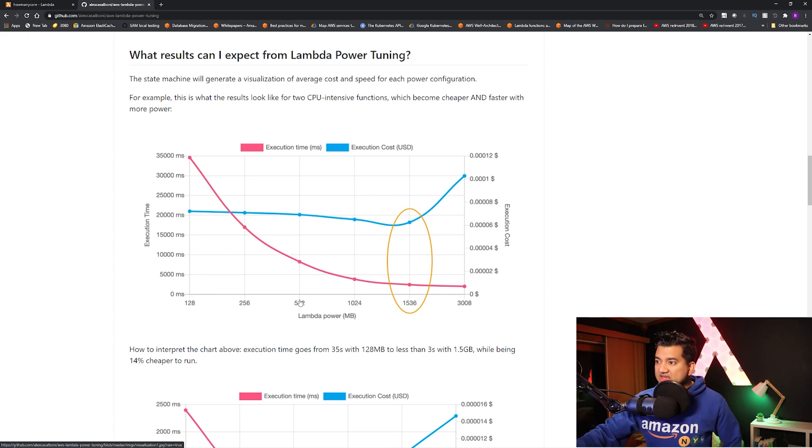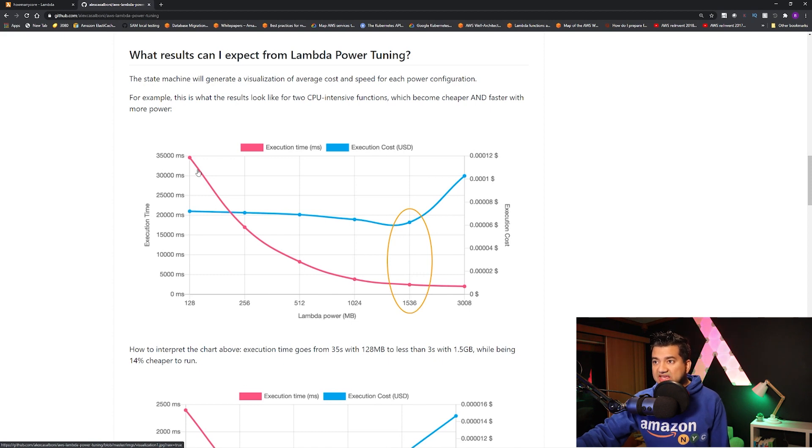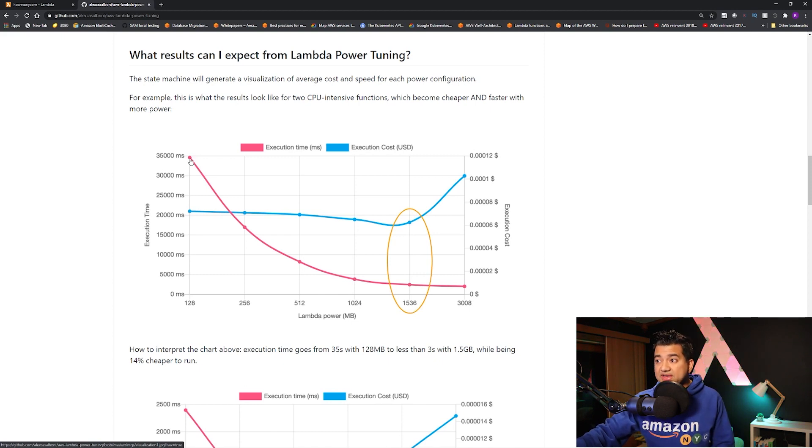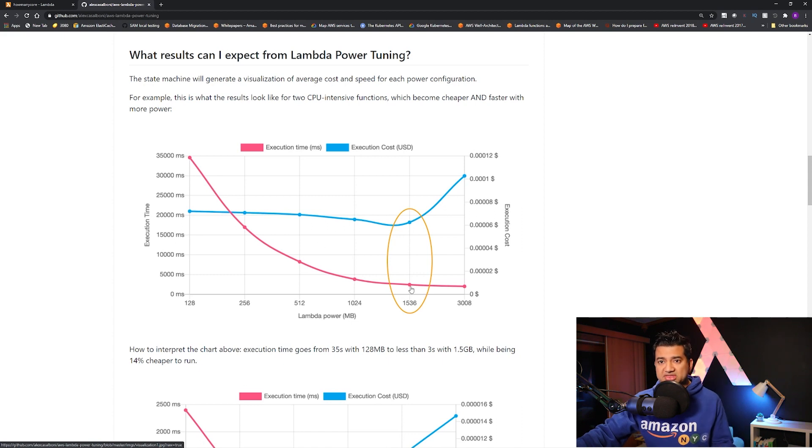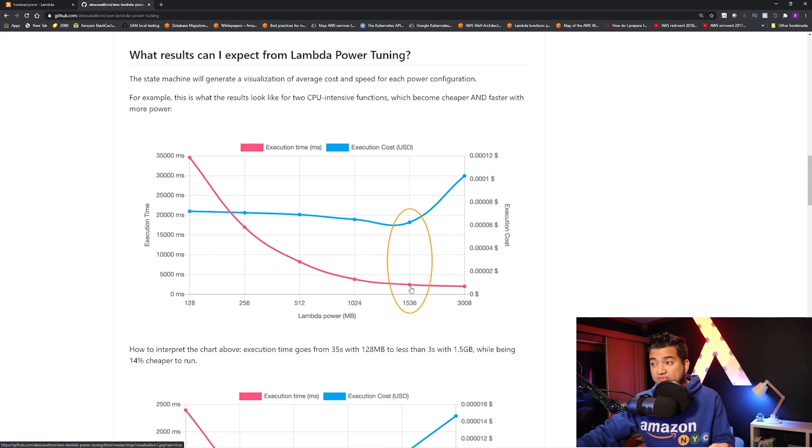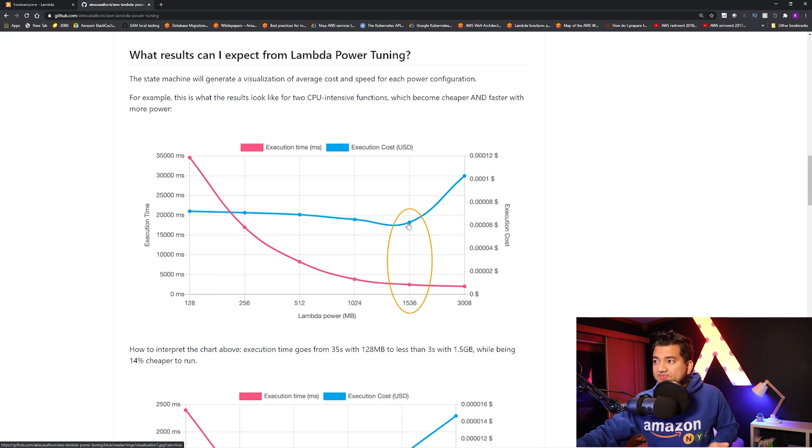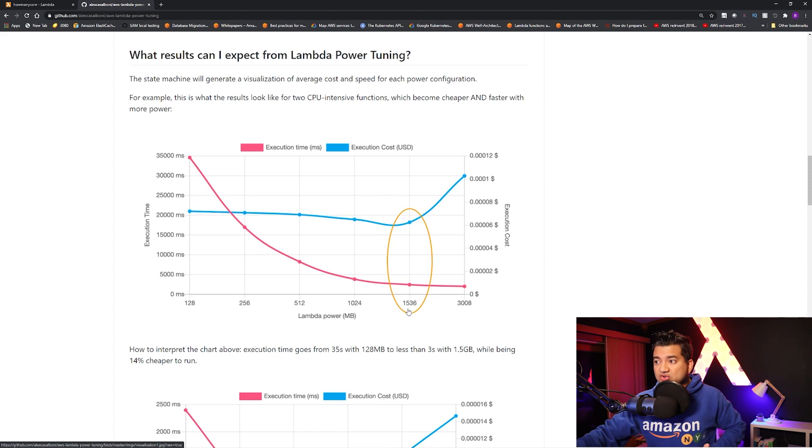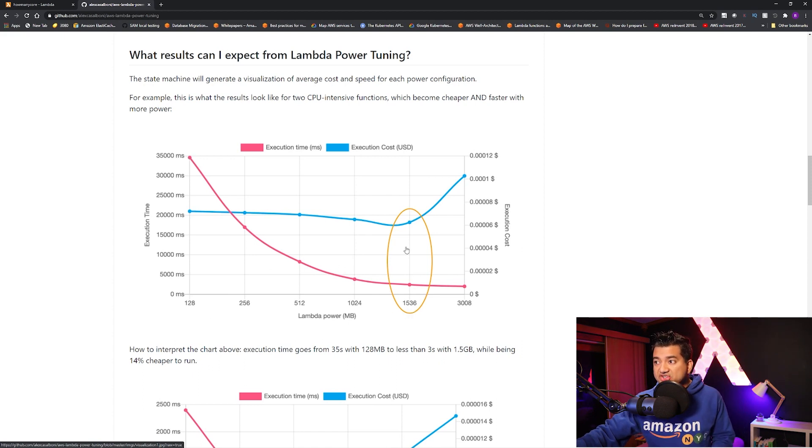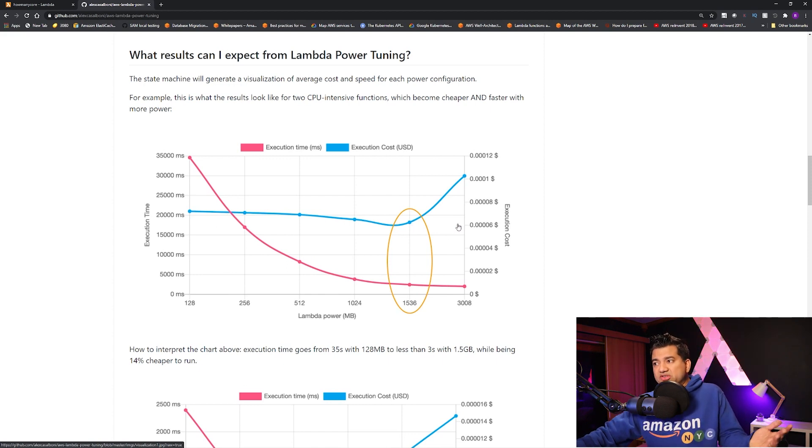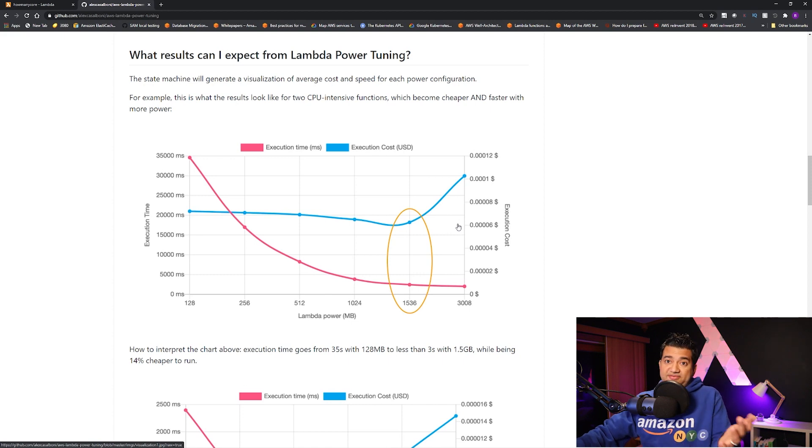Now, let's say you increase your memory to 1536. So see, execution time dropped from 35 seconds to around 4000 milliseconds, right? To four seconds. So that's a huge improvement. However, this cost graph kind of still parallel, right? So even though you increased your memory from 128 to 1536, because the execution time dropped so much, that the charge kind of remained the same to like 0.000005 dollar per execution.